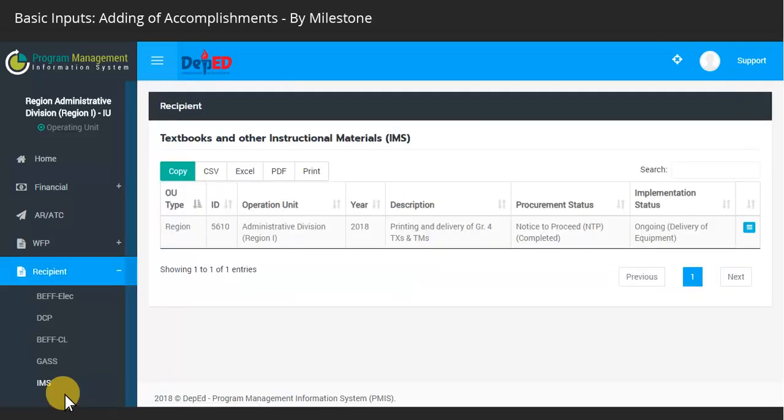If we go back to the main list of the procured line items, you will notice that the implementation status has now changed to Ongoing.